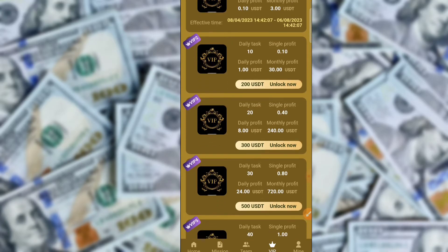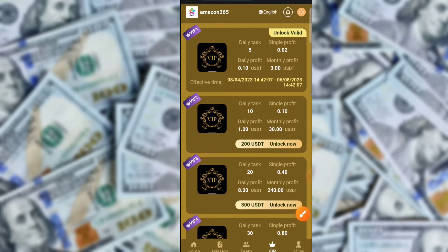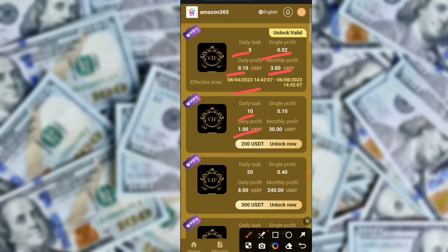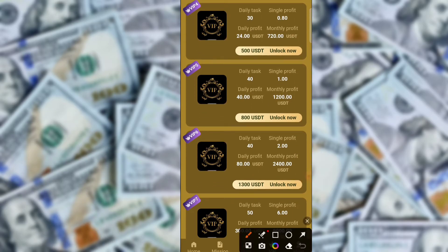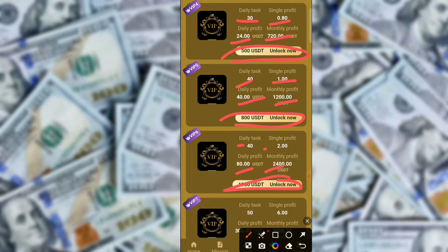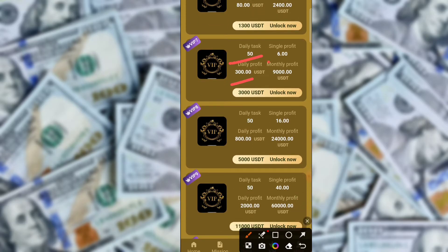First go to Trust Wallet, then recharge on the application and copy the USD/TRX address. Here in Trust Wallet, copy the address, paste it into the application, then click to confirm. In one to two minutes your recharge is successfully placed. Click to recharge and confirm — the Trust Wallet recharge is successfully confirmed.